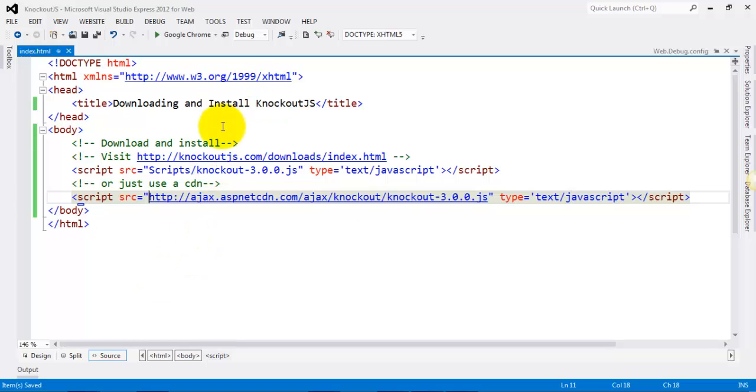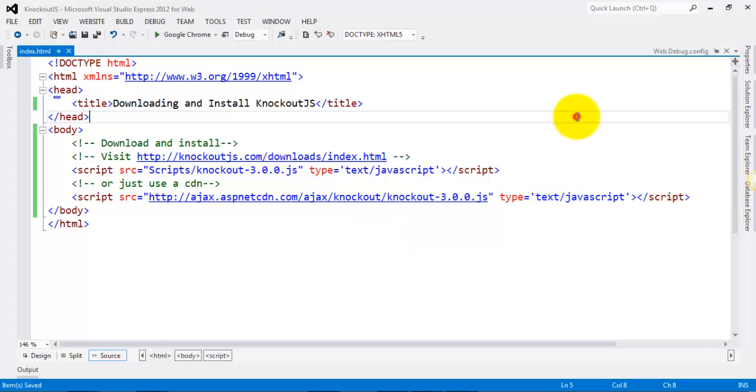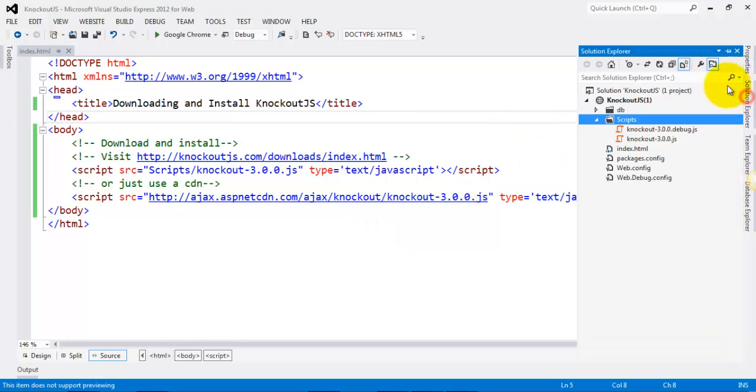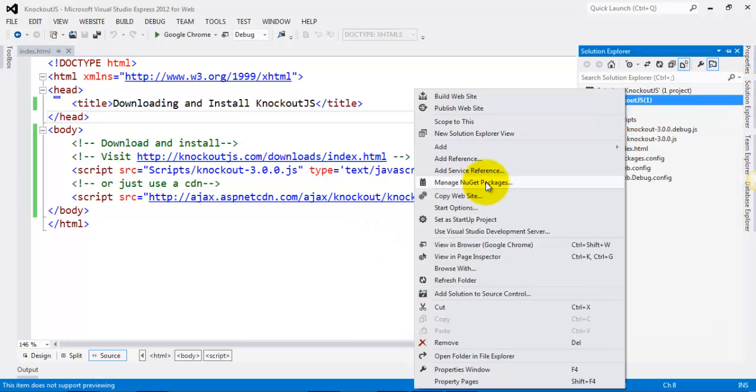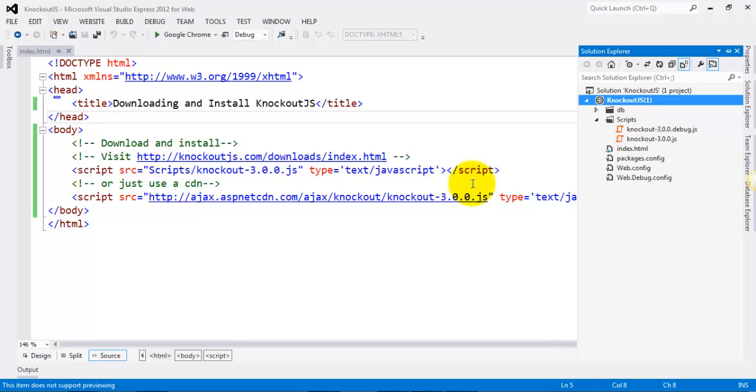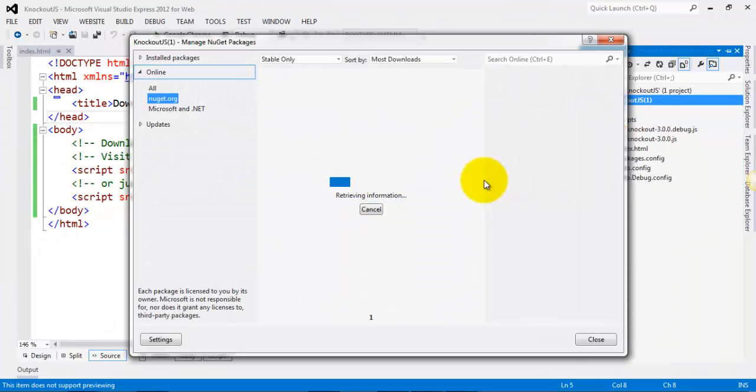If you are using Visual Studio, you have the option of going through Manage NuGet Packages. So when you launch Manage NuGet Packages, you can search for KnockoutJS.